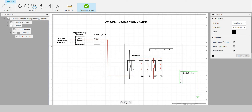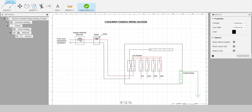Here we have two lines — the live and the neutral — from the local transformer substation. In Kenya, the mains power is normally 240 volts AC. From the mains and transformer, we have the supply, and then the 30-amp fuse box. In Kenya we call it KPLC, and the fuse is 60 amperes. Then we have the meter box, which measures in kilowatt-hour units.